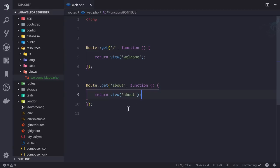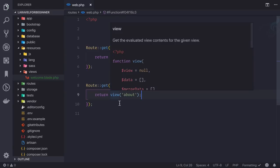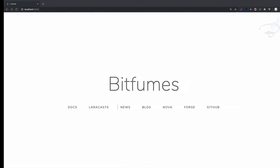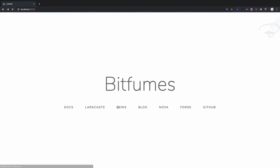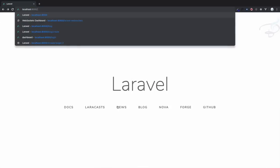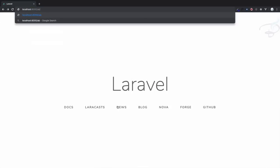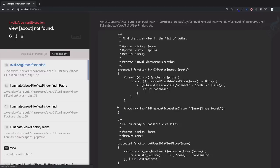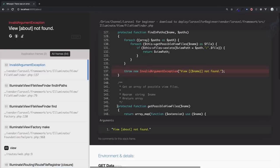So what if I try to access about page right now? If I say about or slash about, hit enter. Okay, we are having this error and you can see this is more customized and more user-friendly error message.